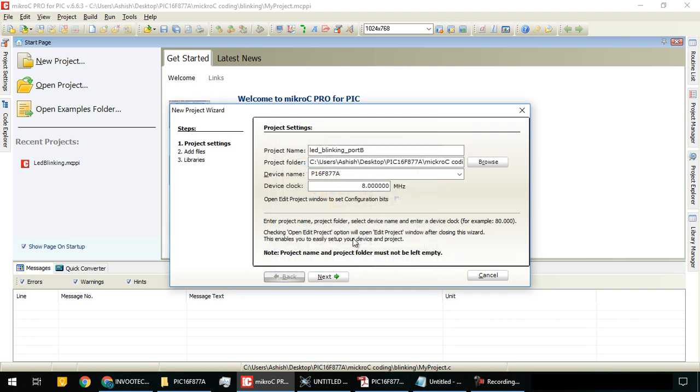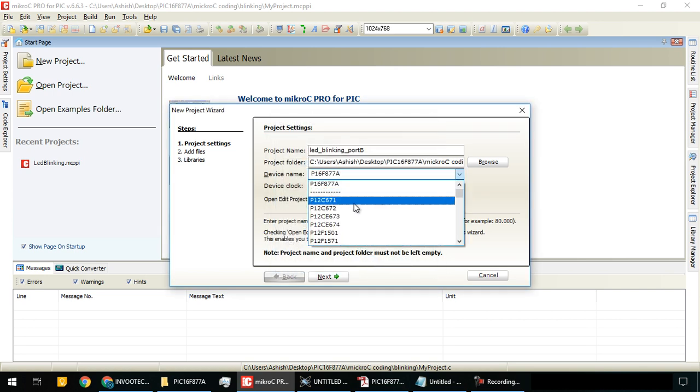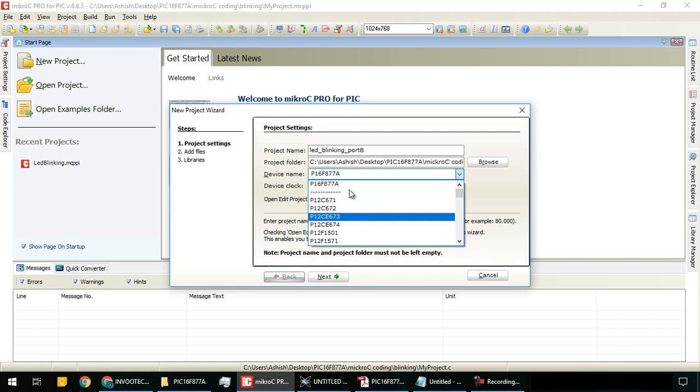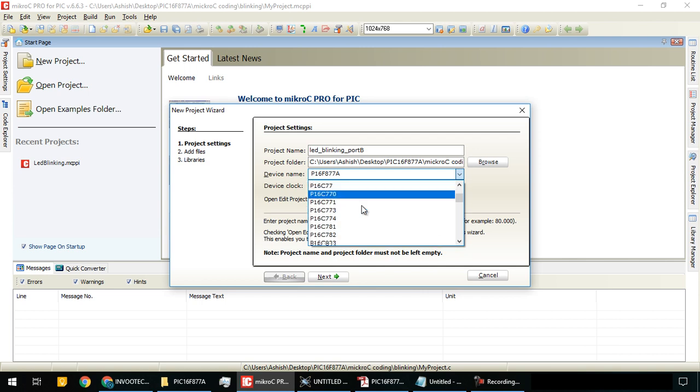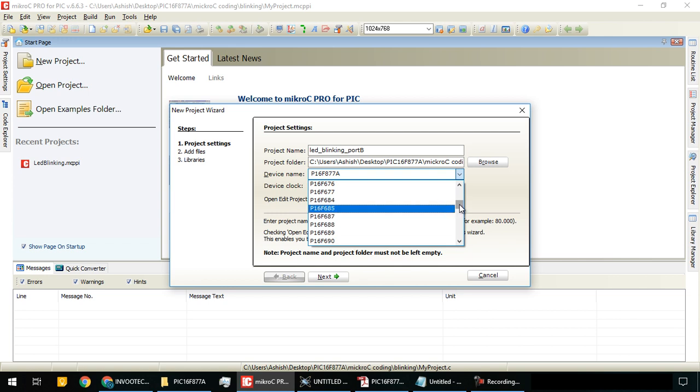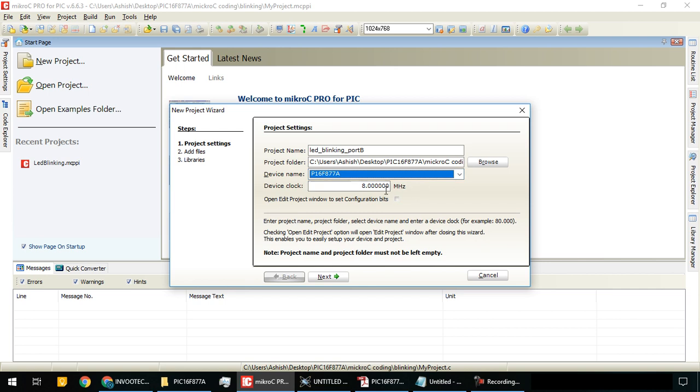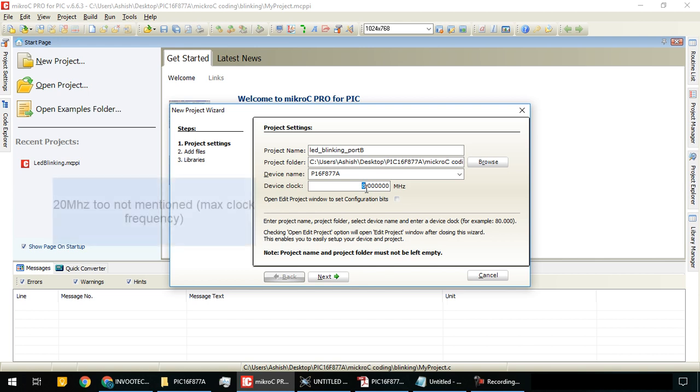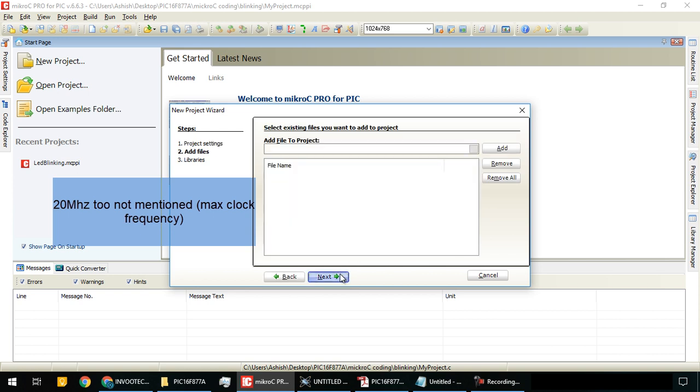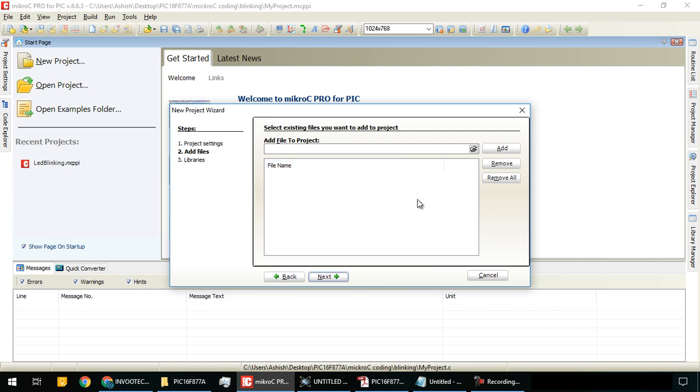Select the device name from the list. Scroll down and select PIC 16F877A. After that, set the device clock - you can choose 4MHz, 8MHz, 12MHz, or 16MHz. I will use 16MHz.